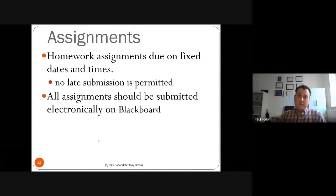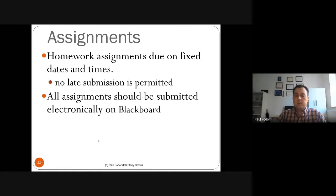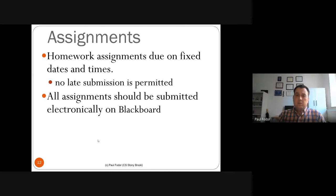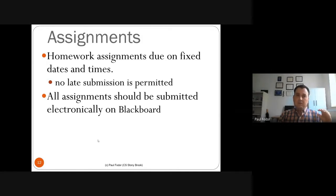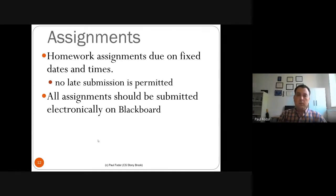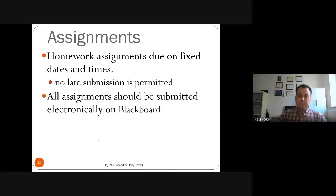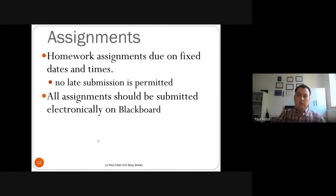Homework assignments are due on fixed dates and times. We'll start with simple assignments writing HTML and JavaScript. No late submissions are permitted — all assignments must be submitted through Blackboard by the deadline. I put a small buffer after the deadline, but you should not email homework after the deadline. That applies to TAs as well — don't send homework once the deadline has passed.